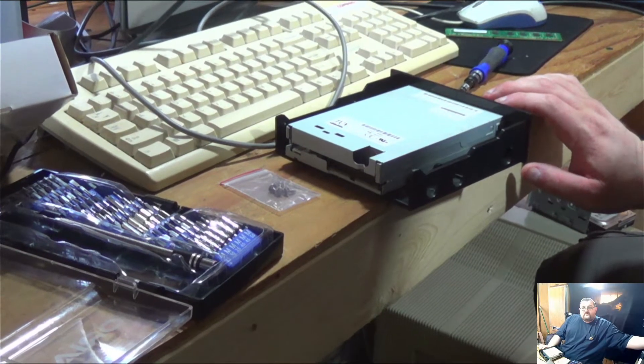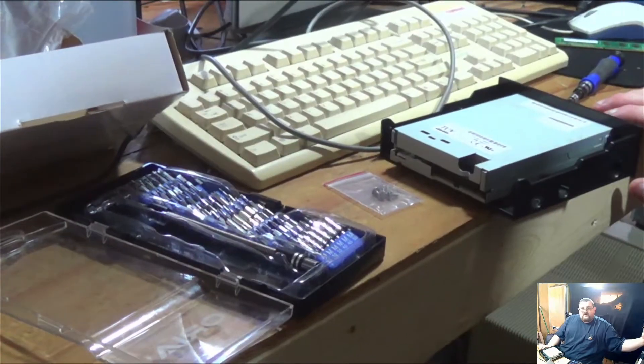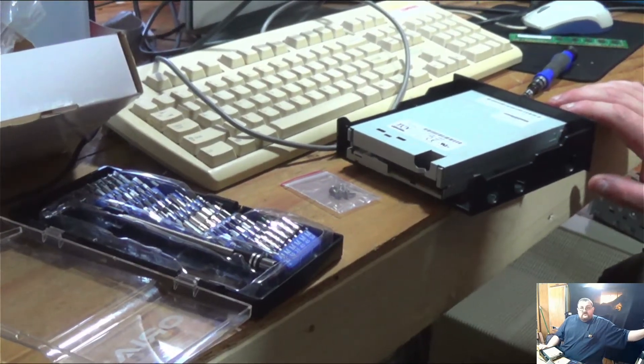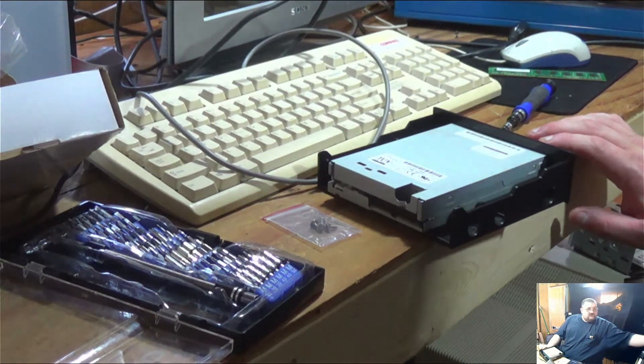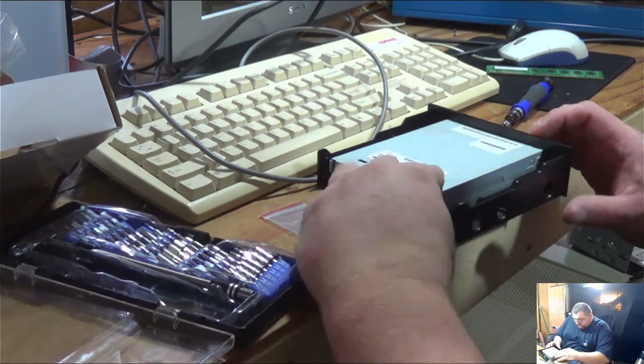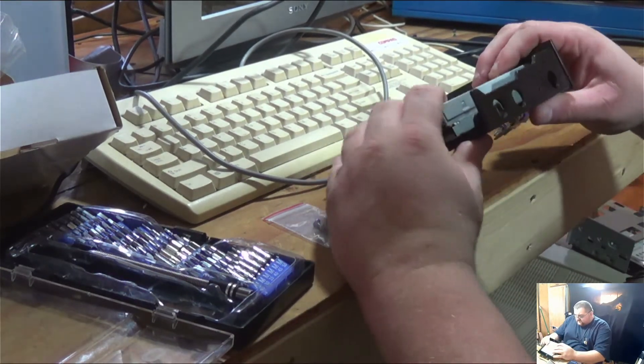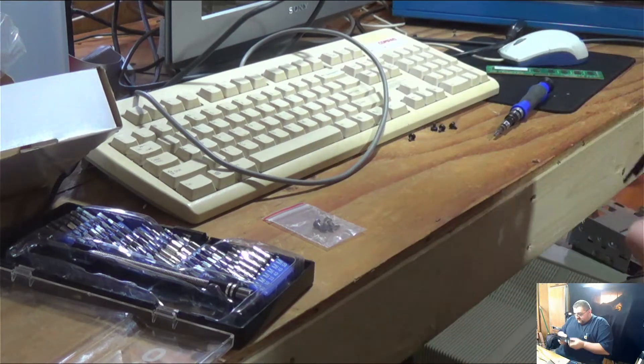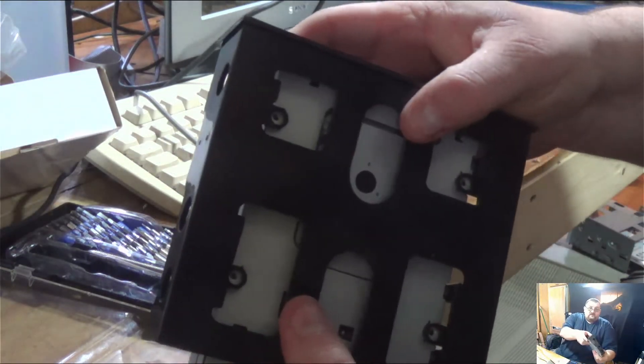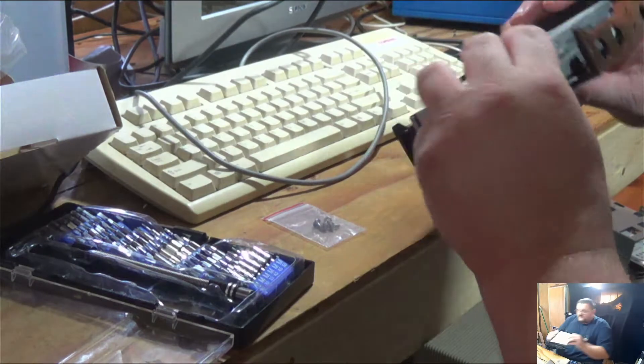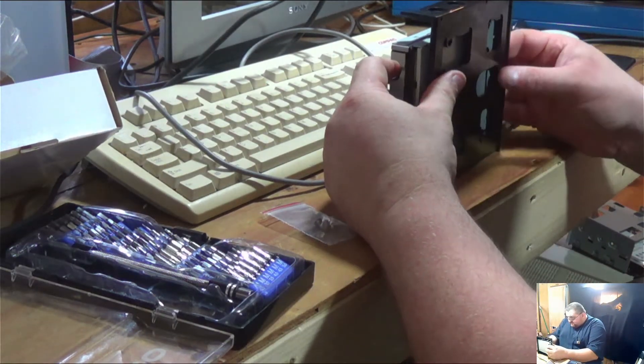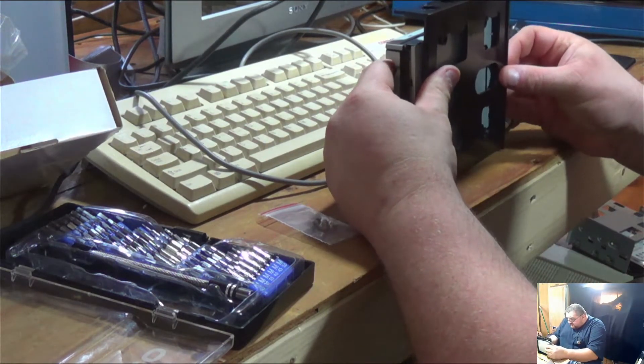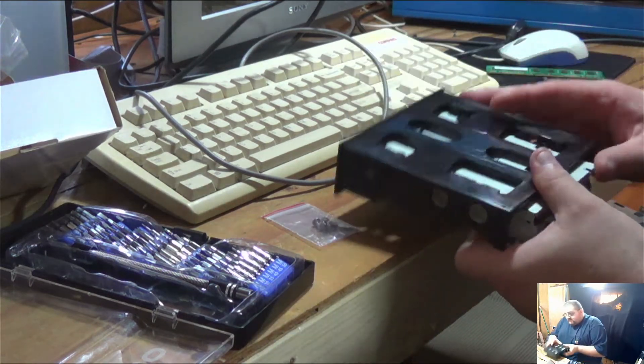I have two ways I can mount this, and I think what I'll do is go for the side mount. I can either do it from the bottom or I can do it from the side. And you know what? I'm going to do it from the bottom.